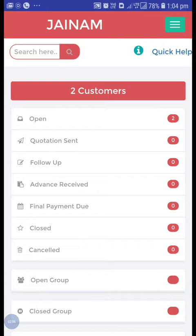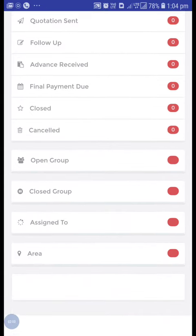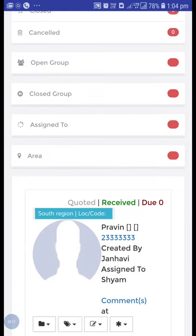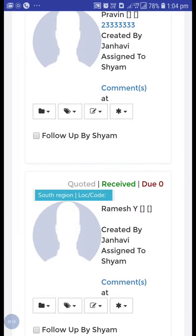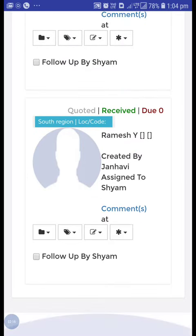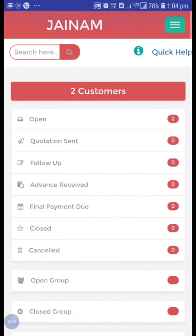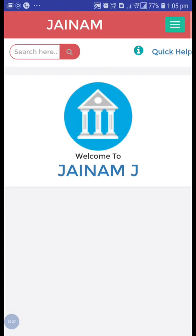Here you can see the two customers assigned to Sham — customer Praveen and customer Ramesh. In this way, staff can only see the customer details assigned to that particular staff. This is how staff collection works in Jainam Software.